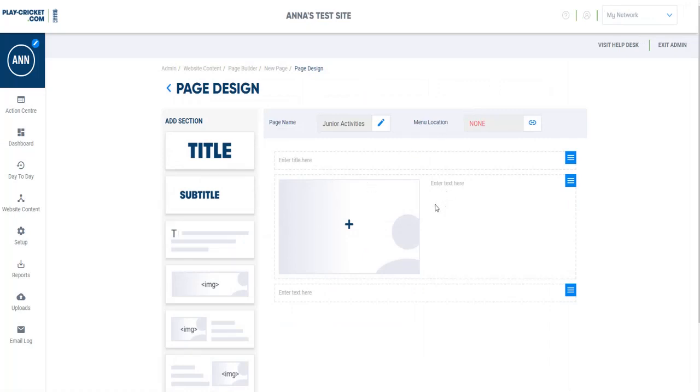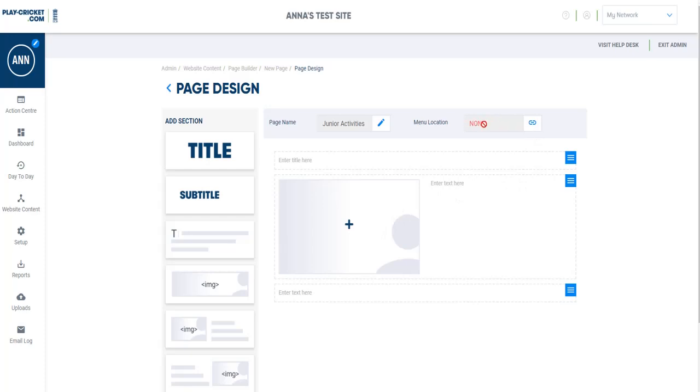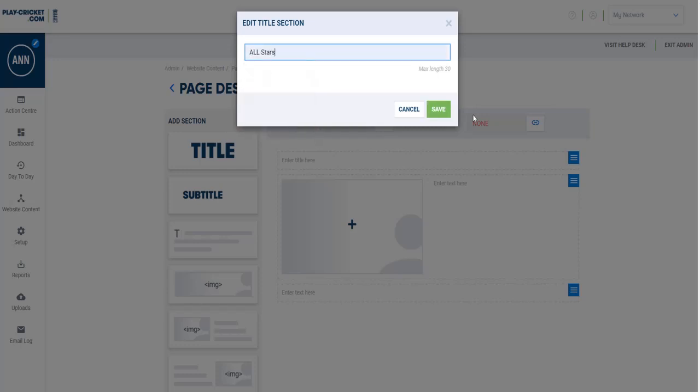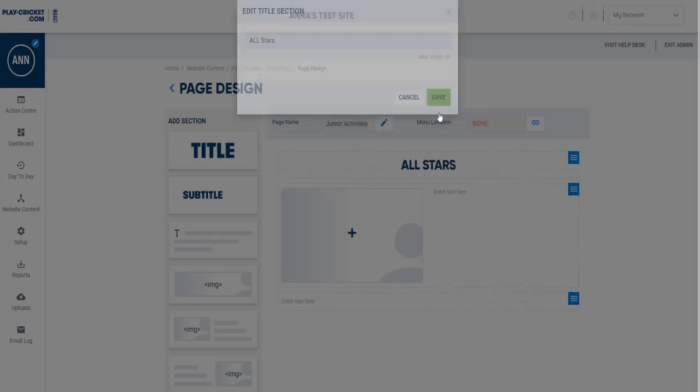It brings me up certain options and gives me the ability to add extra sections into the page. It also lets me know that I've not set it to a menu location at the moment, and I can edit the page's name from in here as well. I'm just going to add a title to this page, and this page is going to be known as All Stars.